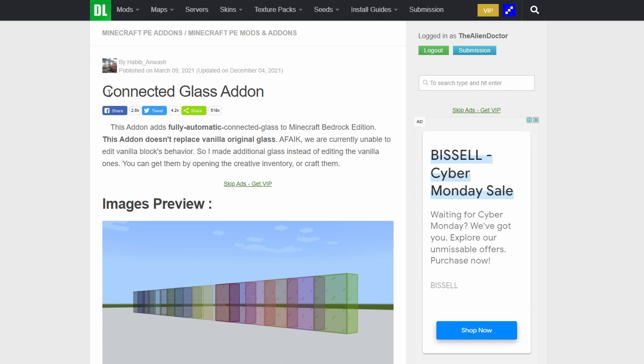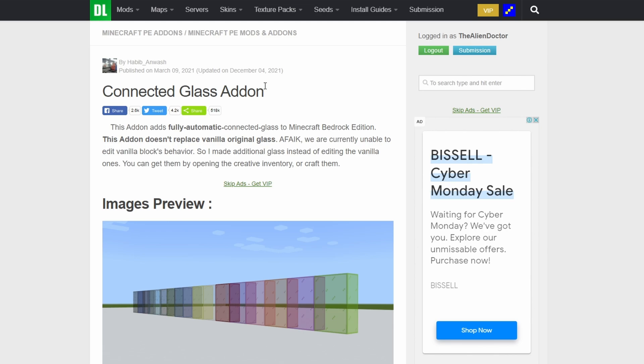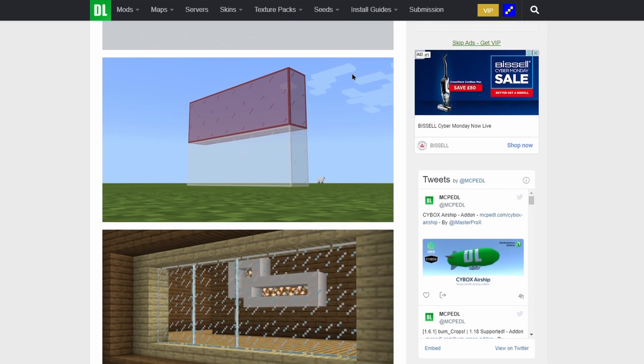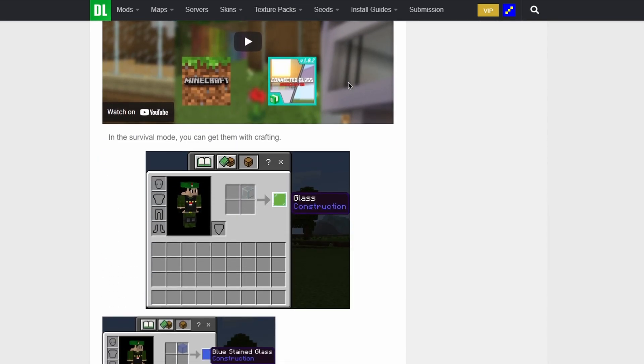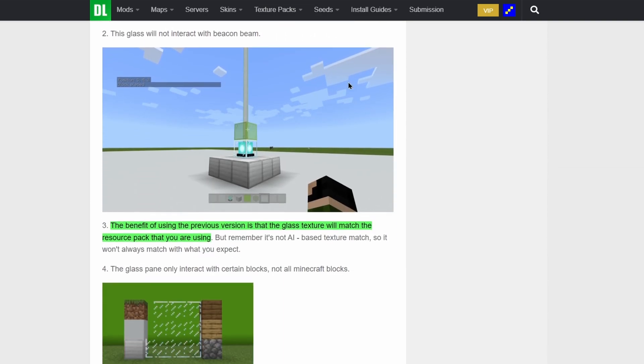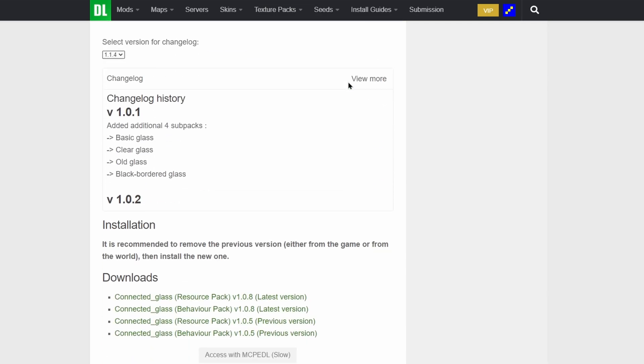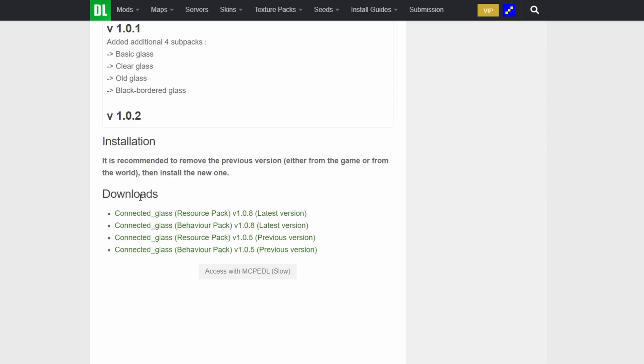The first one we're going to download is this connected glass addon, which I have showcased before on my channel. Normally on MCPEDL you're just going to want to scroll down all the way to the bottom where eventually you'll get to the downloads section. You're going to want to click on the latest version. Now if it is a pack that is both a behavior pack and a resource pack, you're going to want to make sure to download both of them.